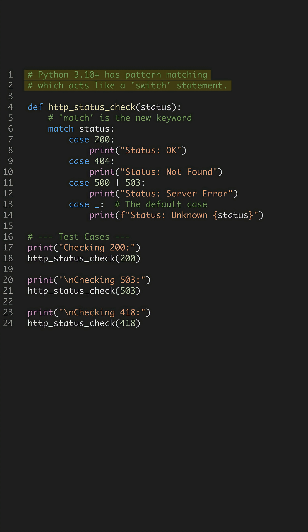Did you know Python finally has a switch statement? Starting in version 3.10, we got the match statement, and here's how to use it.